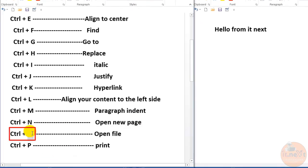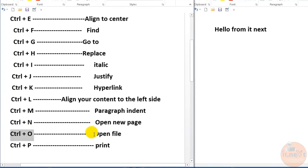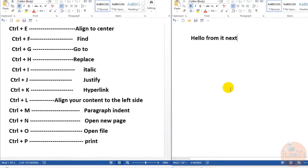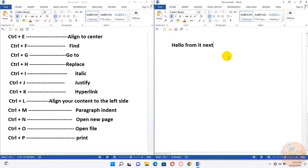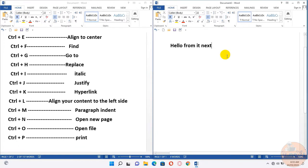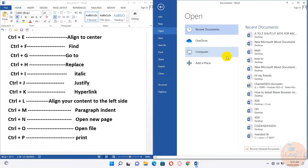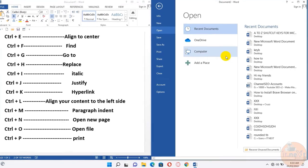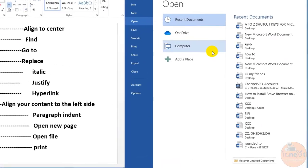Ctrl+O, open file. Here, press Ctrl+O brings up the open window, allowing you to load an existing document stored on your computer.